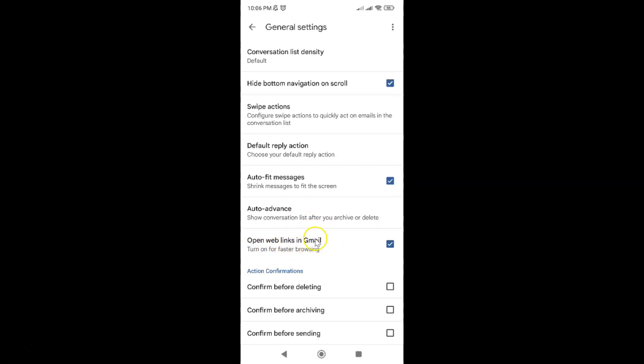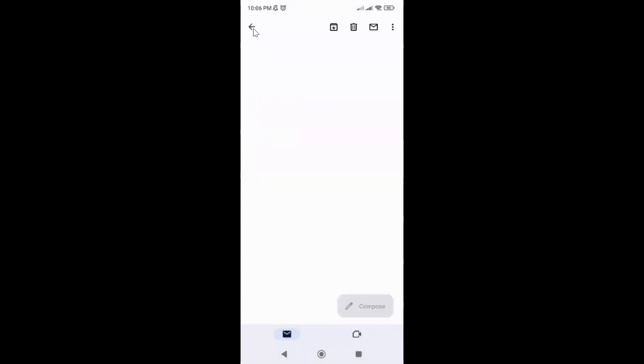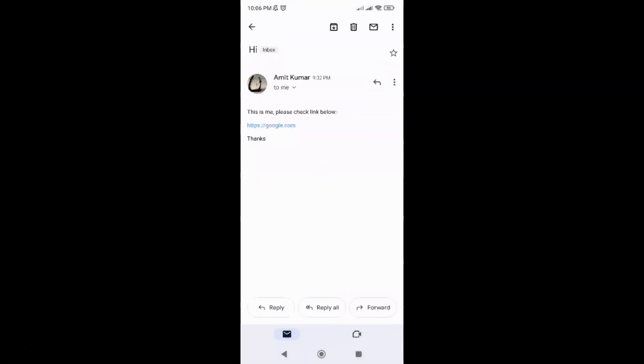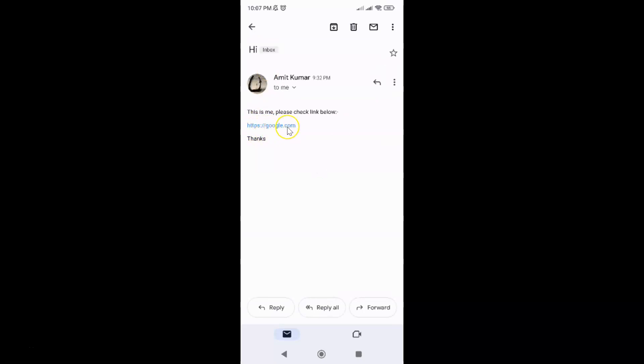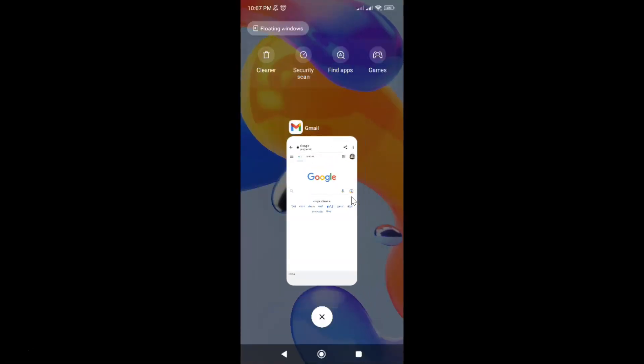So it's now done. Let me go to the link again. Here I have this web link. If I tap on it, you can see it's opening in Gmail.